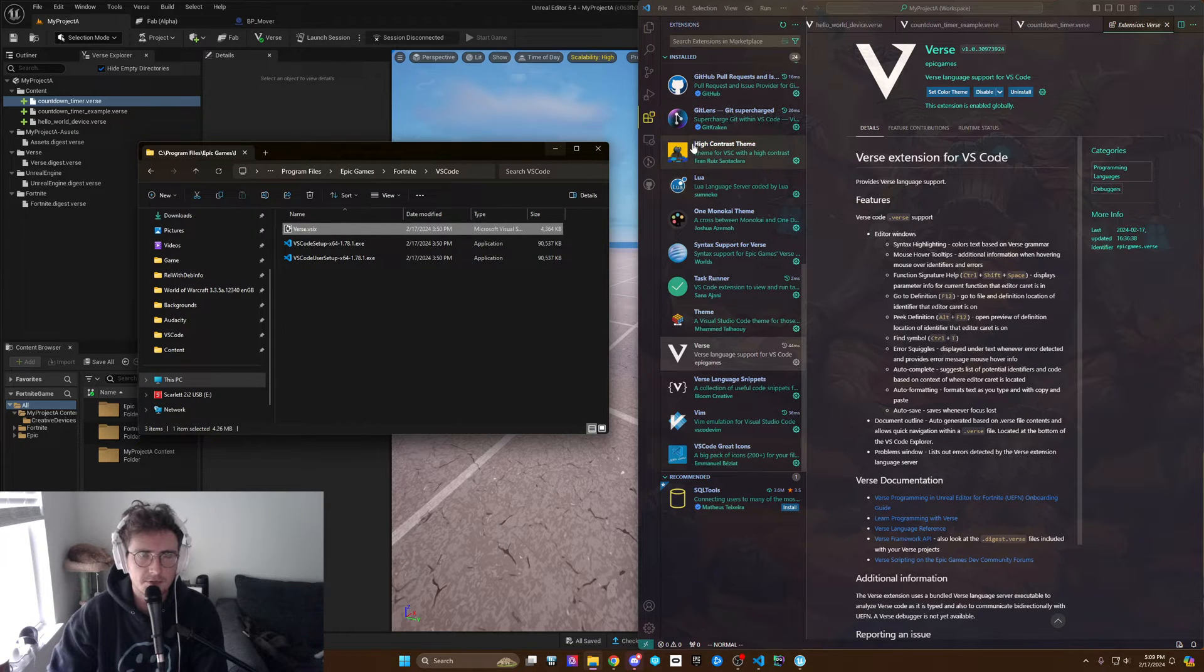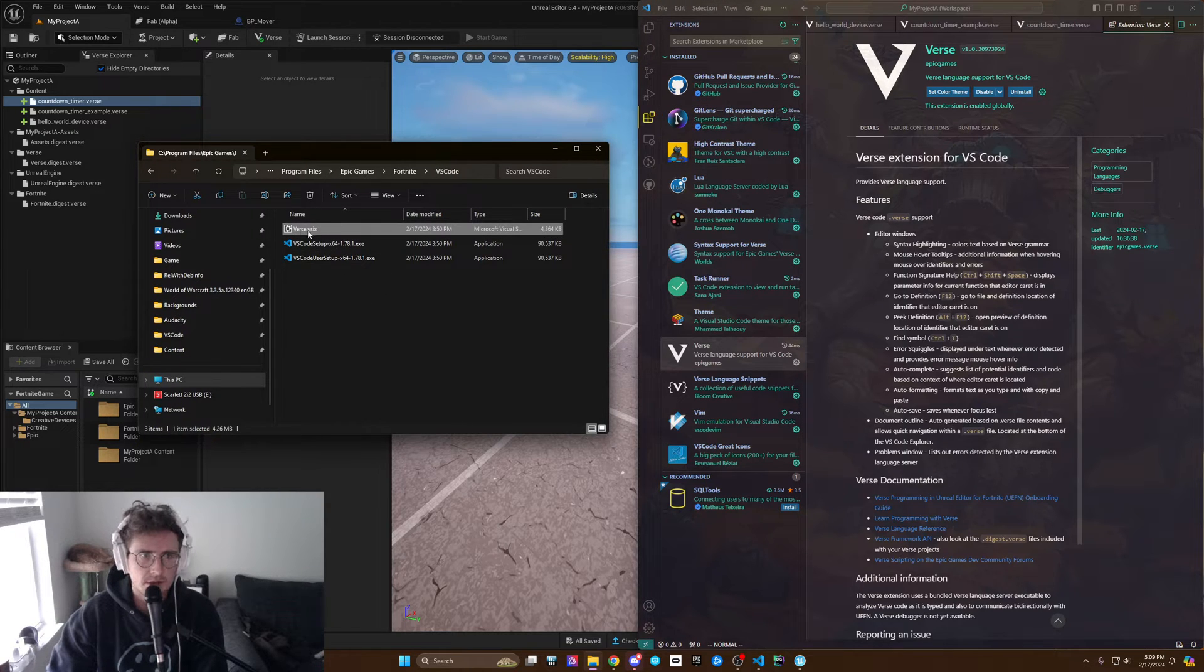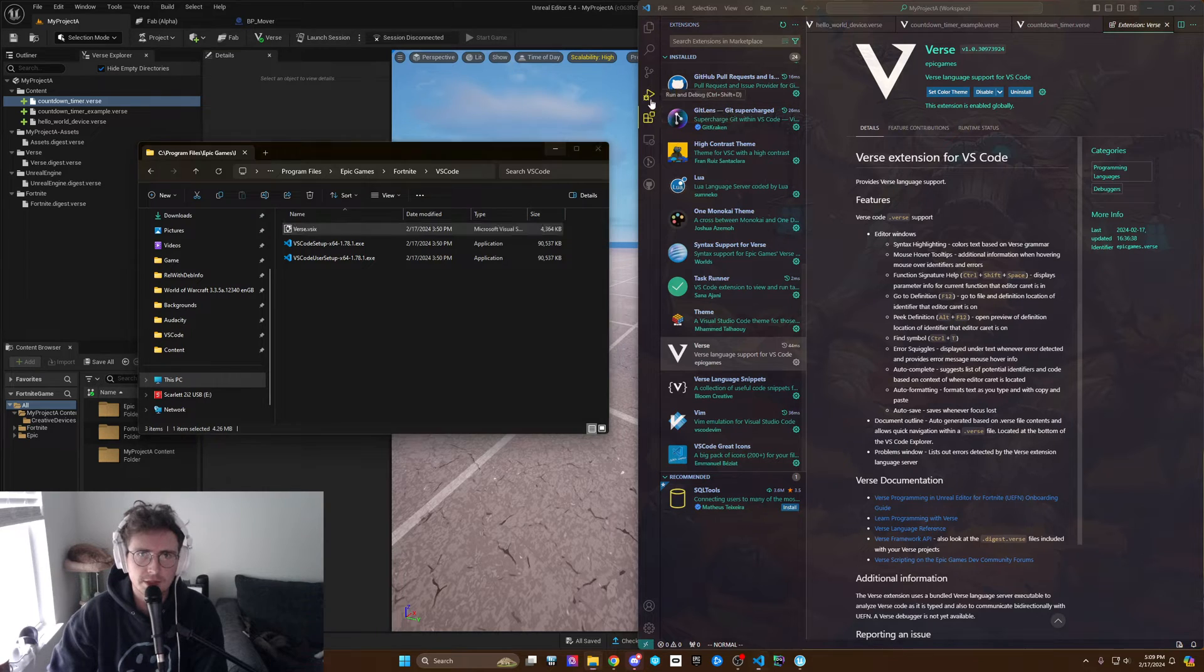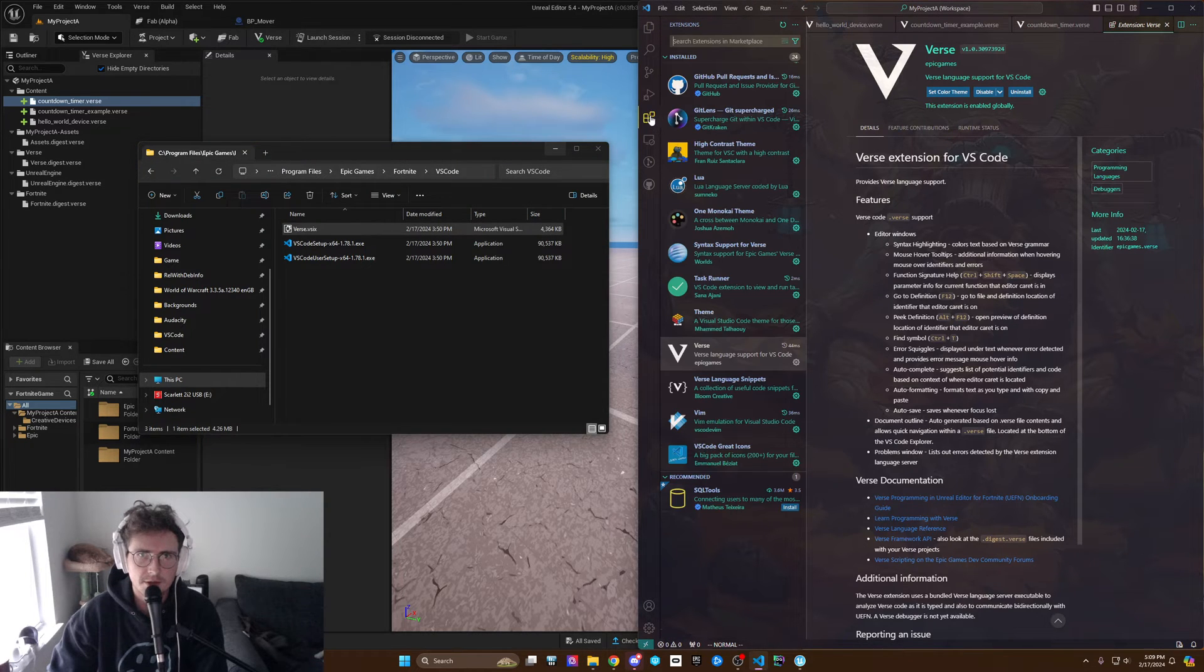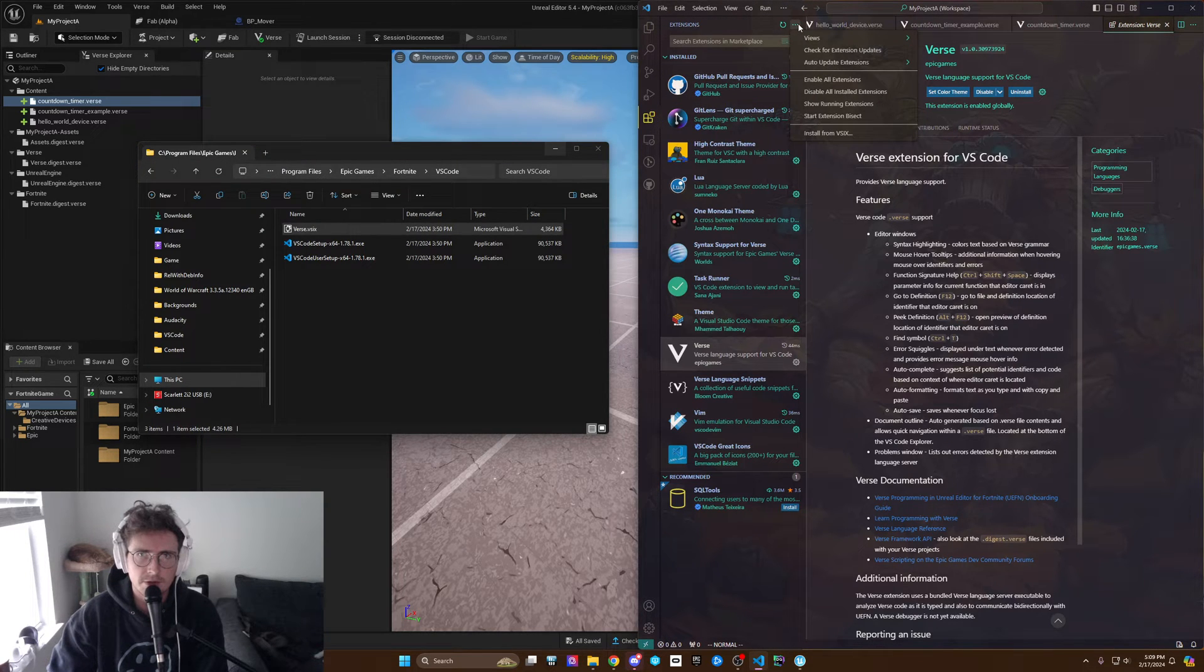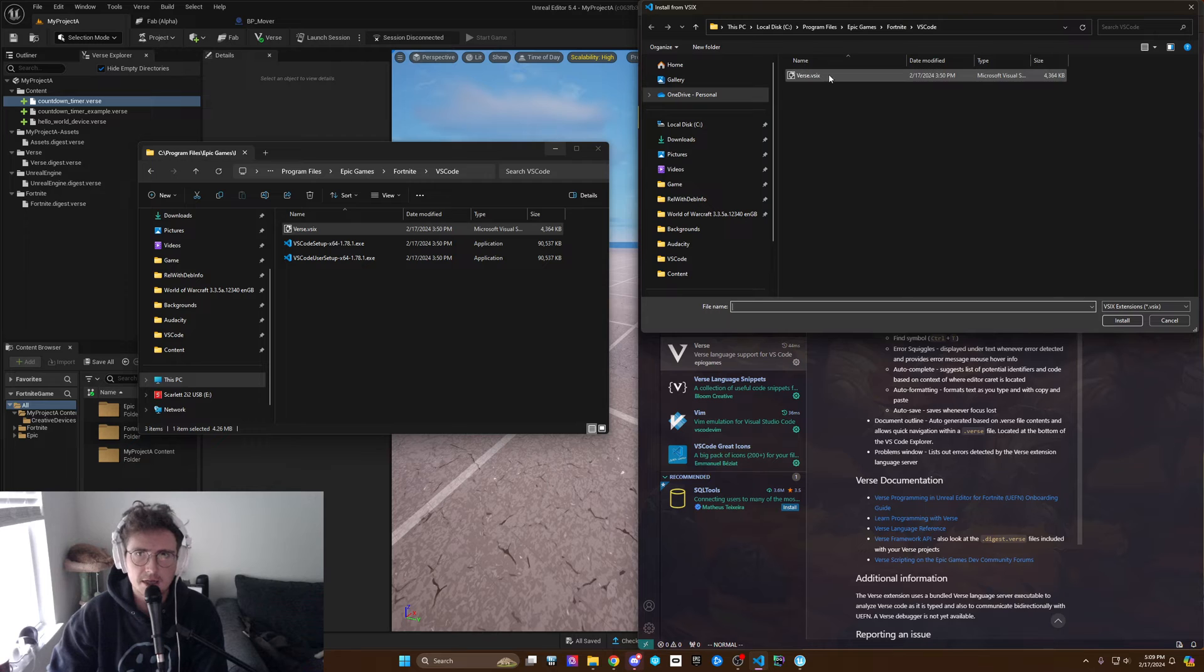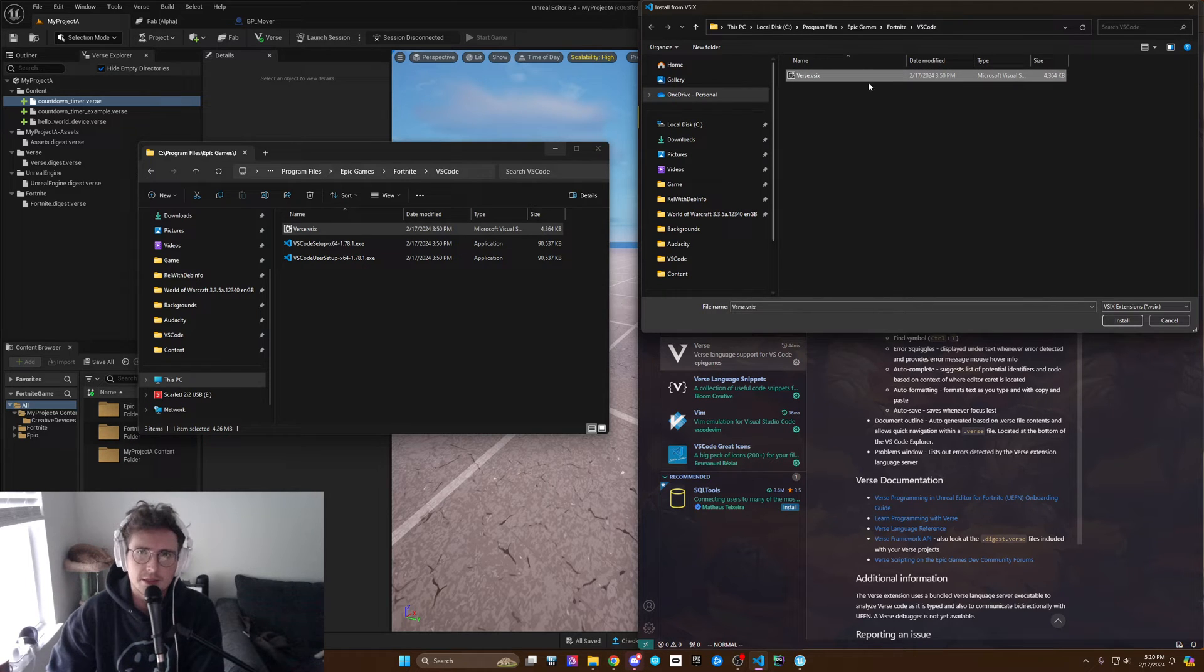It's not on the Marketplace right now, but to download this file, you have to go to your extensions tab, three dots, download from VSIX, and see I have it right here.